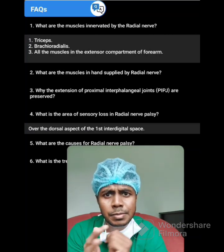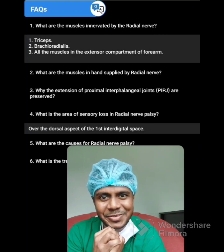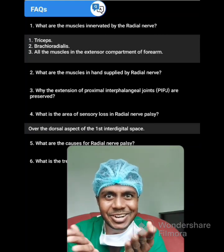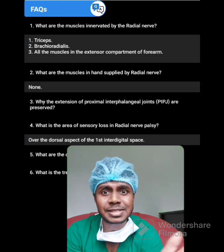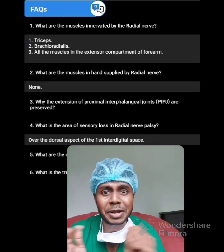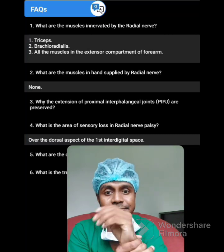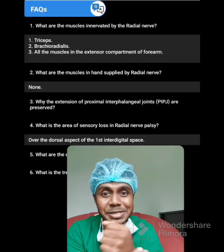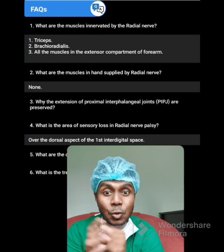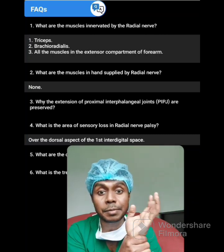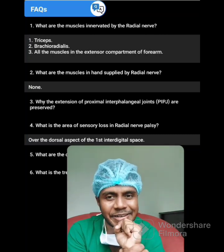What are the muscles in the hand supplied by the radial nerve? There are no muscles supplied by the radial nerve in the hand — only sensory supply. All the muscles in the hand are supplied by the median nerve and ulnar nerve.